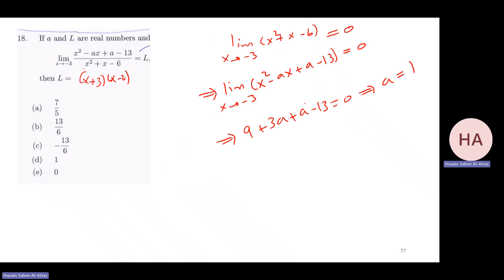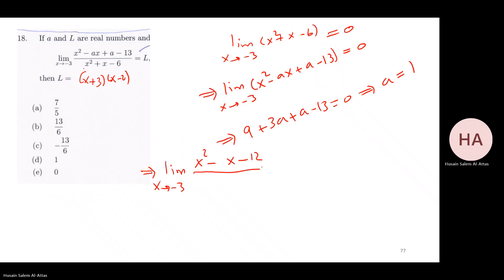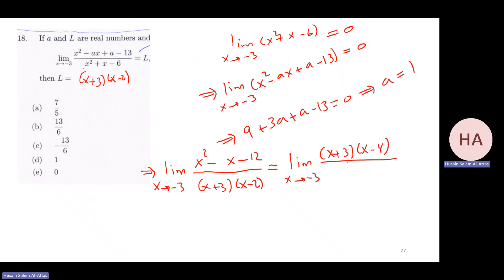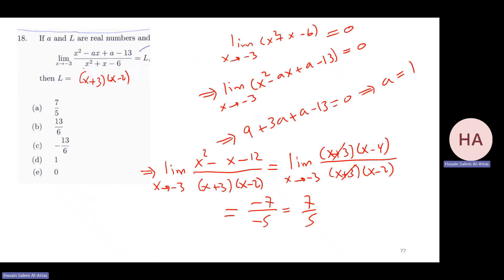With a equals one, the limit becomes x squared minus x minus twelve over x plus three times x minus two. Factoring the numerator: x plus three times x minus four. The x plus three cancels, leaving x minus four over x minus two. Substituting x equals minus three: minus seven over minus five, which equals seven over five. So L equals seven over five.